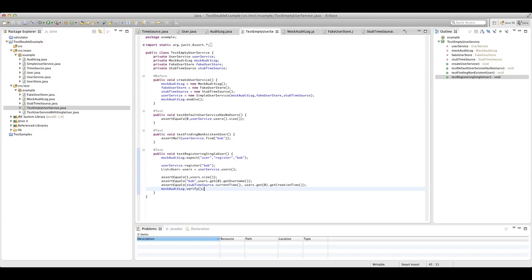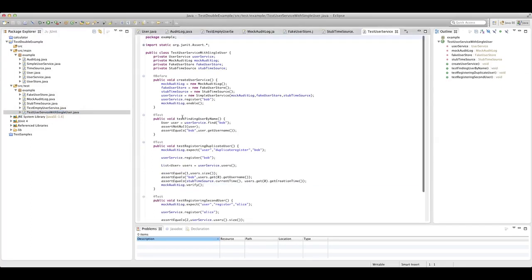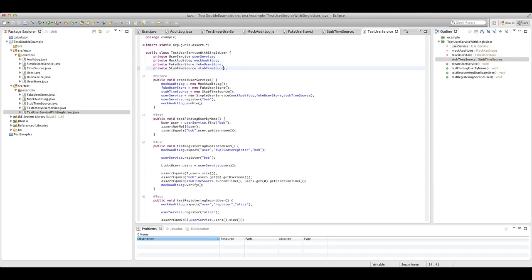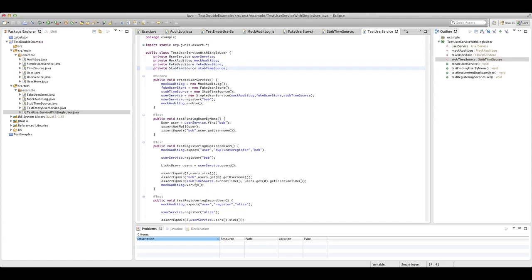We've seen how we interact with those three different types of test doubles. Let's look at our second test class: testUserServiceWithSingleUser. This is all about testing a user service that's already had a user registered. We've got the same fields as in our previous test — the user service we want to test and our test dependencies. We're using the same test doubles: a mock audit log, a fake user store, and a stub time source.